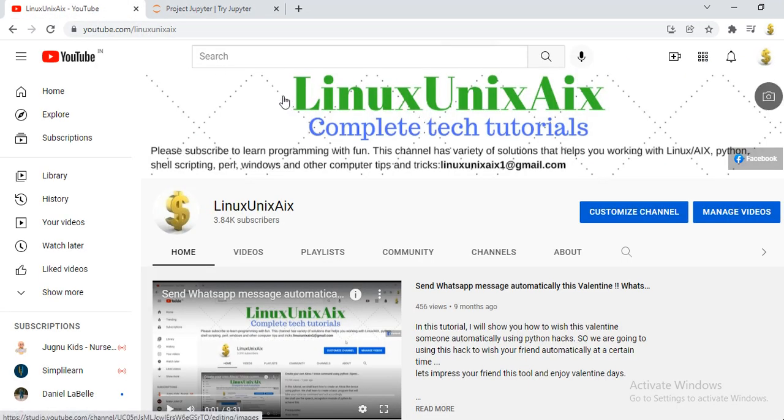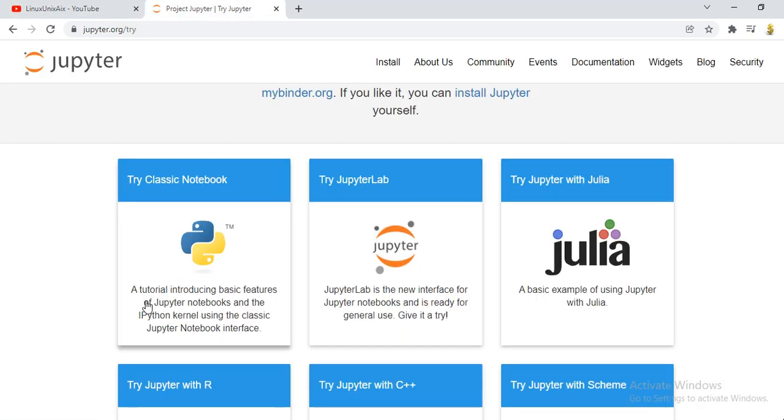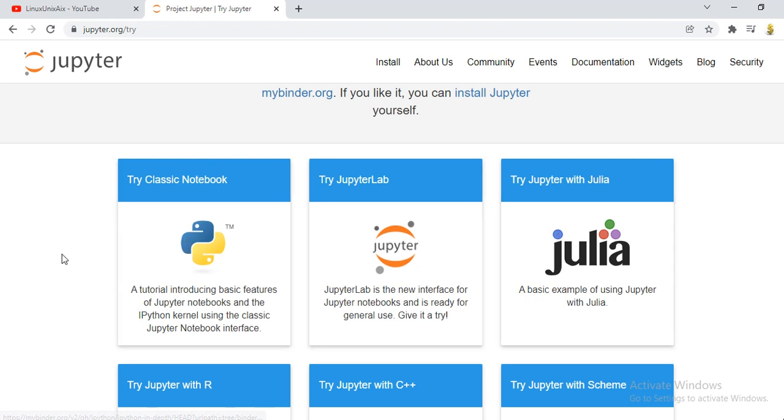If you haven't subscribed to this channel, please subscribe for such tutorials. The name is LinuxUnixAix. Let's see how we can run code online on this Jupyter Notebook. For example, if you want to run a program in Python, just click on this.